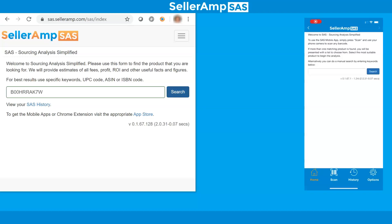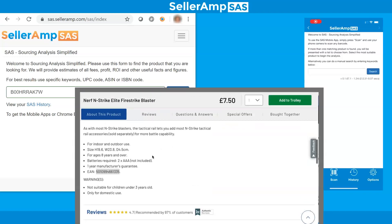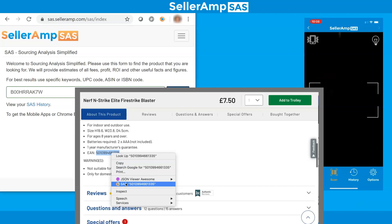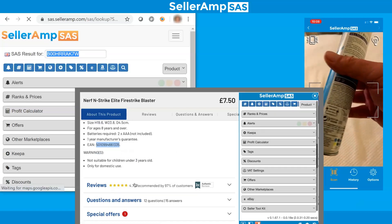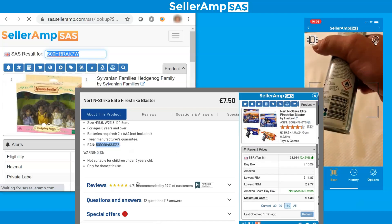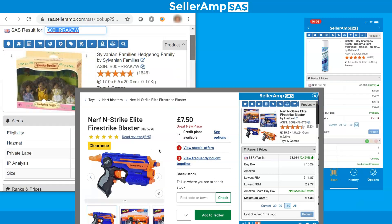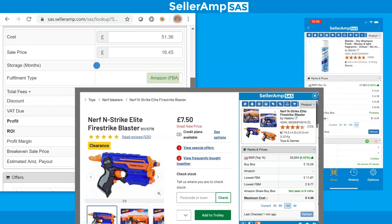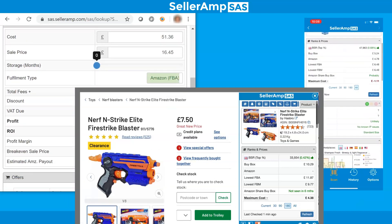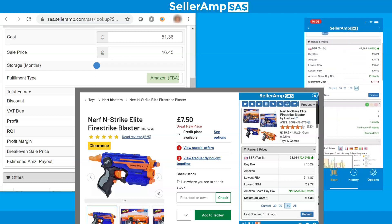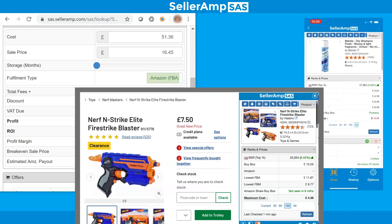All three tools are easy to use and provide the same results. Search or scan a product, and SAS will tell you if the product meets criteria you set up, and help you understand profitability, sales, competition, eligibility, and more. The speed at which SAS returns results means you won't waste a second while you source.